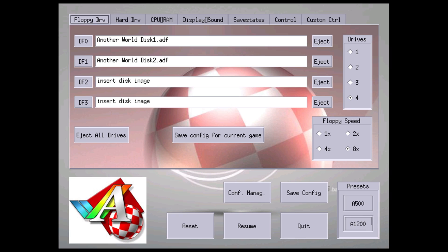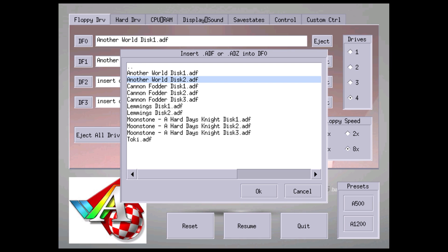Now if you would like to exit this, we can't just press start and select on the controller. We need to use our keyboard and press control escape. We're going to load up another ROM here - we'll try Toki.